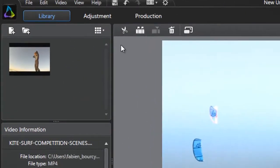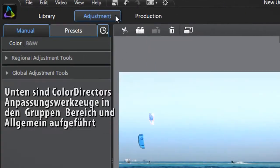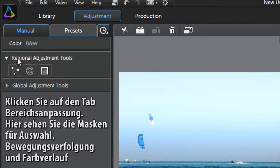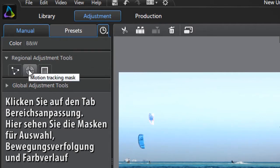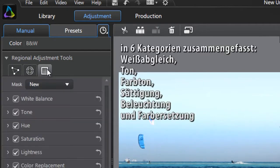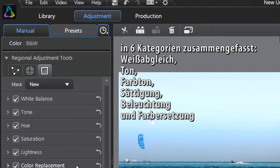Let's first click the Adjustment tab at the top. Below, all ColorDirector's adjustment tools are grouped into Regional and Global. Click the Regional Adjustment Tools tab. Here you can see Selection Mask, Motion Tracking Mask and Gradient Mask, comprised of six categories – White Balance, Tone, Hue, Saturation, Lightness and Color Replacement.